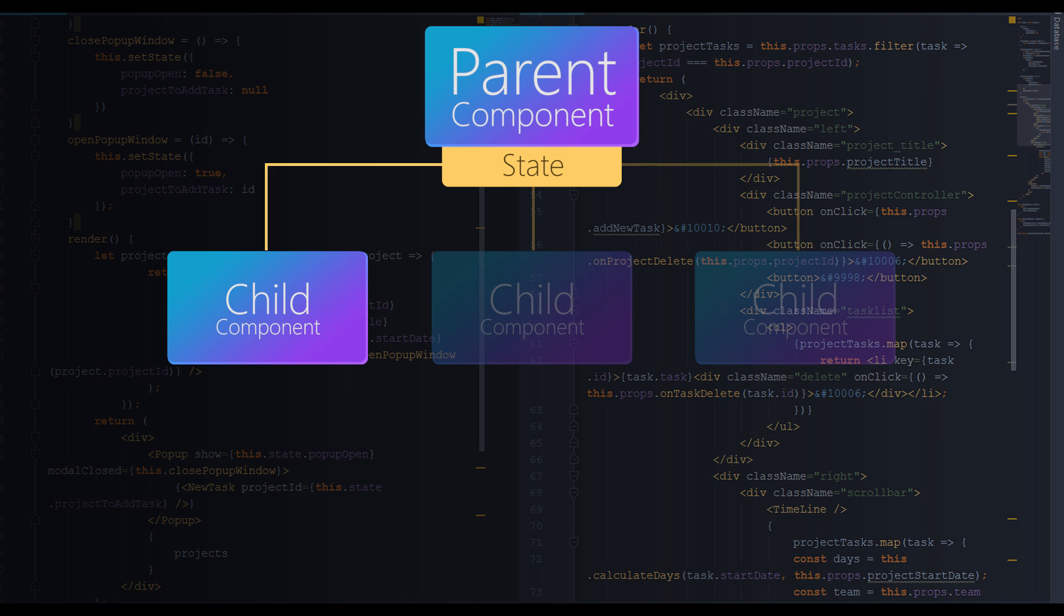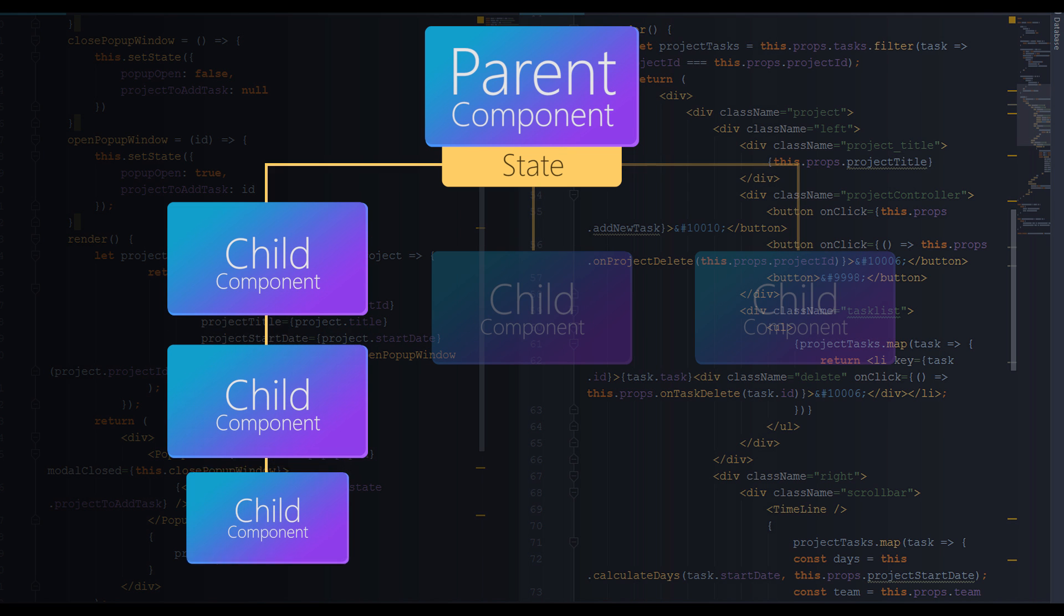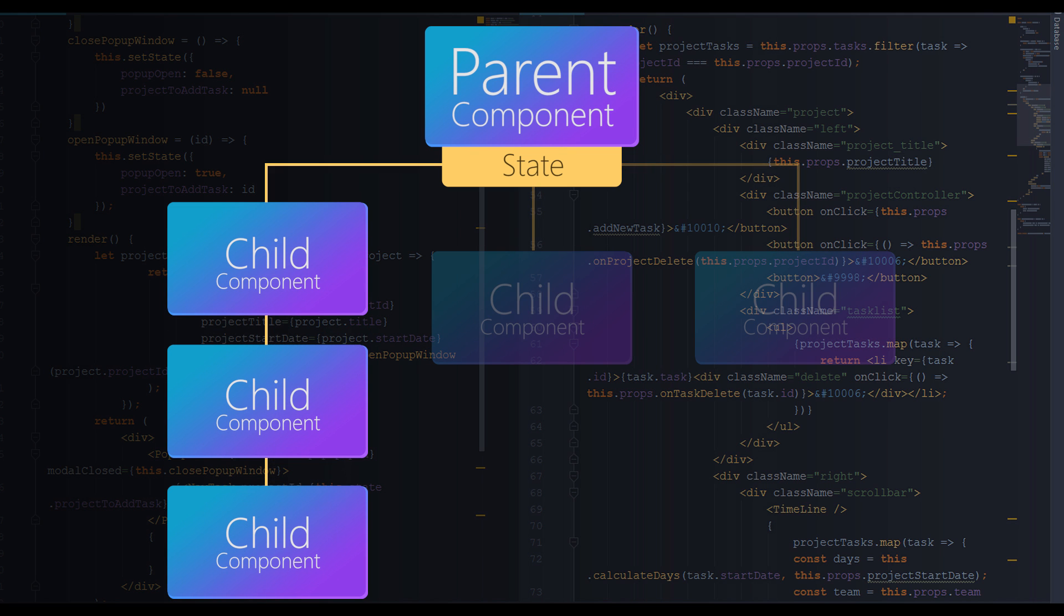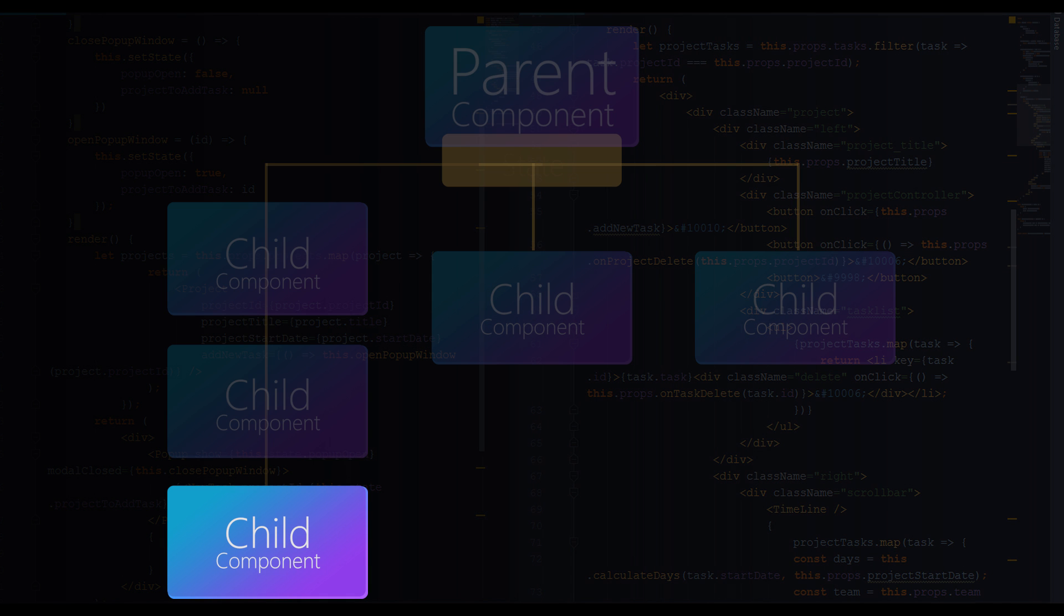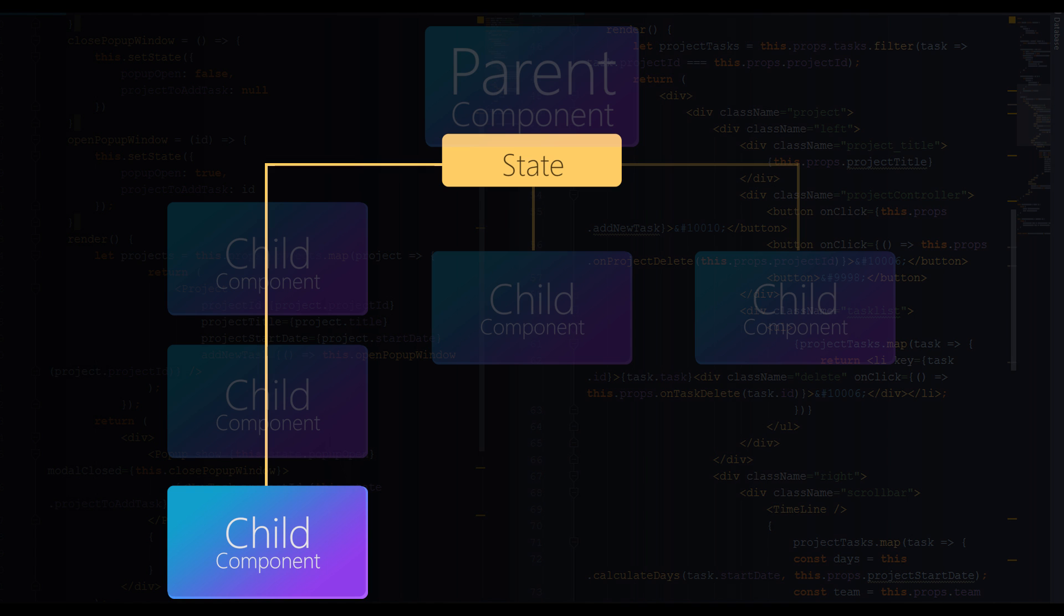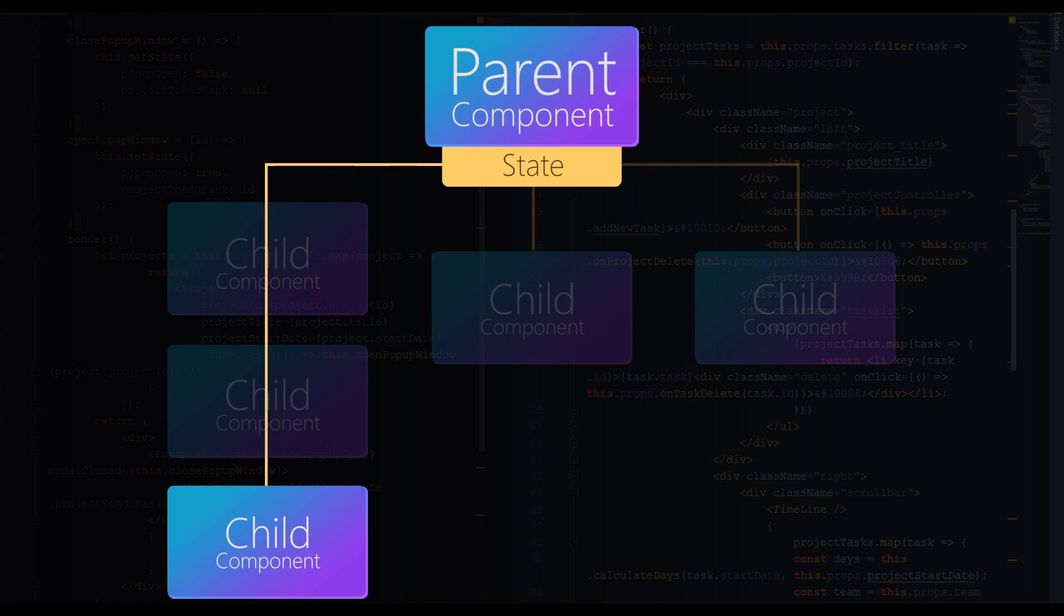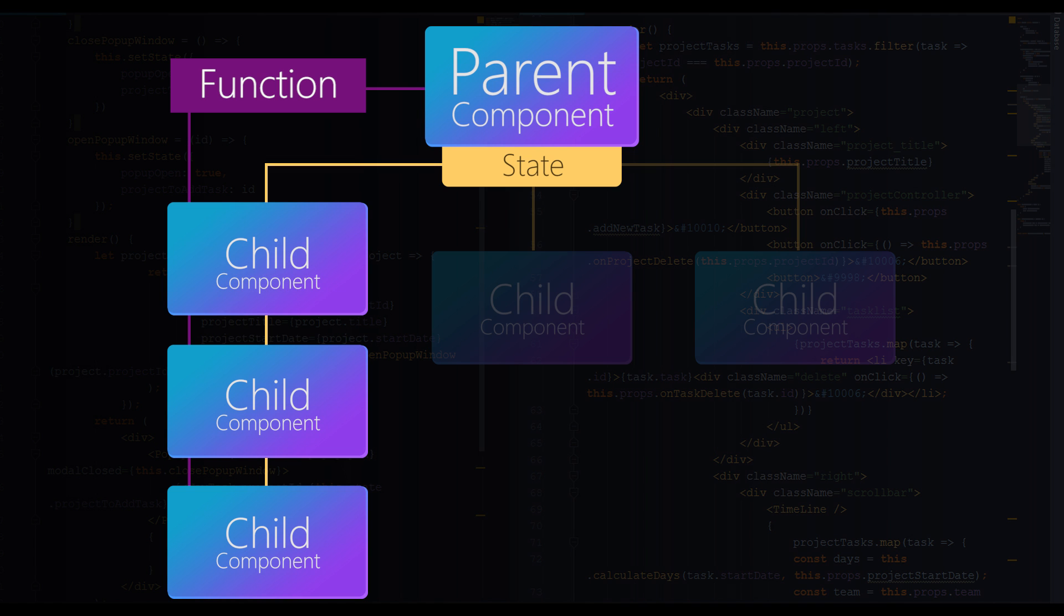In some cases you would have to make an entire chain of props to deliver data. It gets even worse if a child component needs to update data in this state. In this case, inside of the parent component you would have to create a function that handles its state and then pass that function down to the child component.